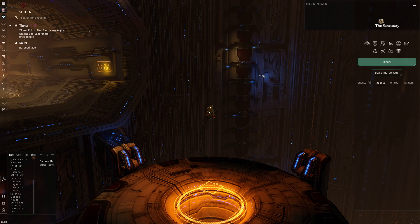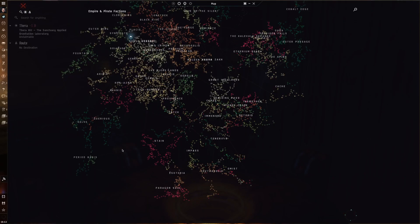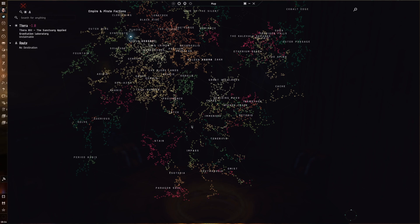The first one is that all the Sancha Nulsec regions are pretty remote, and there are not many of them. So Sancha relics are available in Paragon Sol, Esoteria, Stain, Kach and Providence. So this south end region of the map.